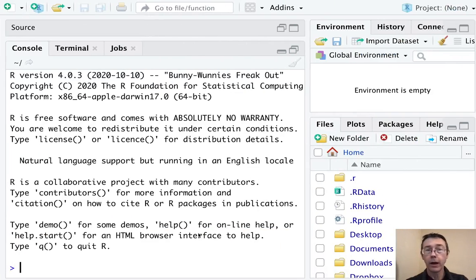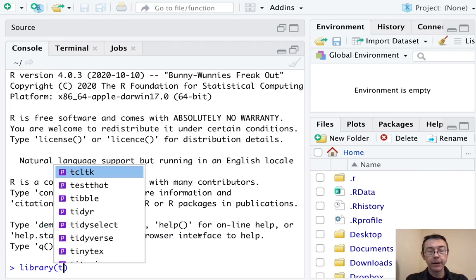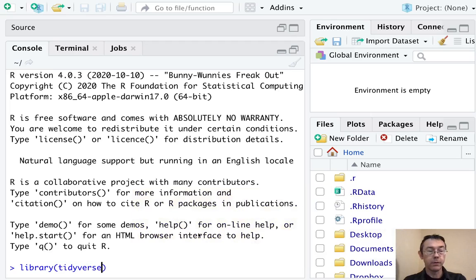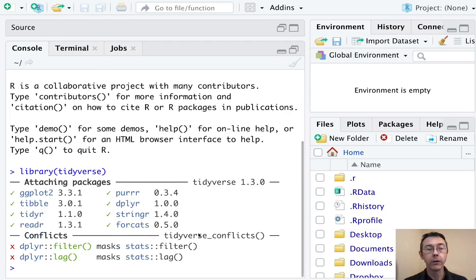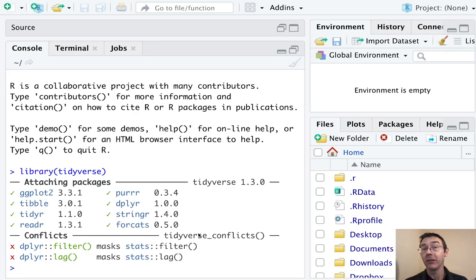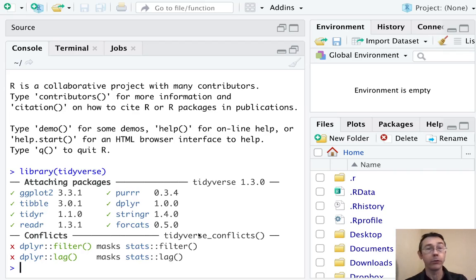I already have tidyverse installed, so I'm just going to load it up with library tidyverse. And you'll see that it's going to load eight packages in total, including dplyr. Also notice we're getting things like ggplot2, tidyR, and readR. So lots of good stuff in there. It'll all be useful to you over time in your R career.